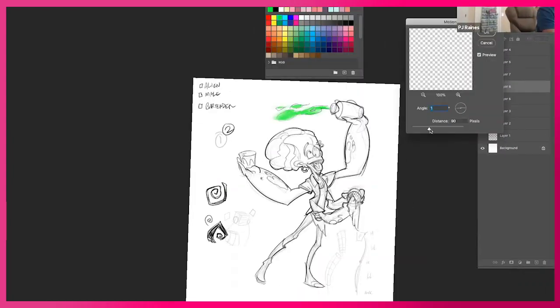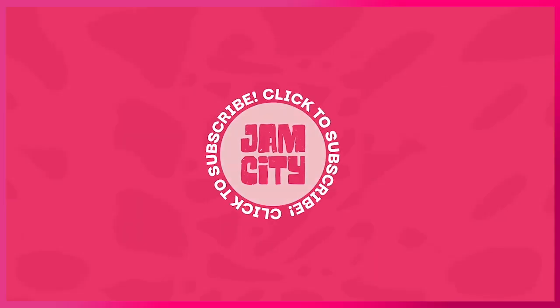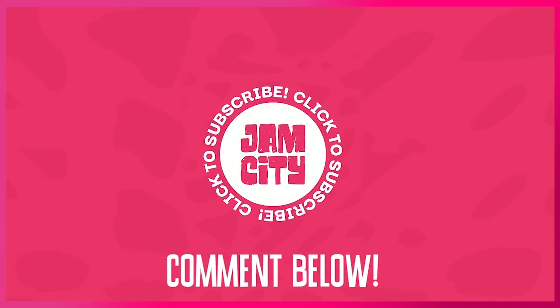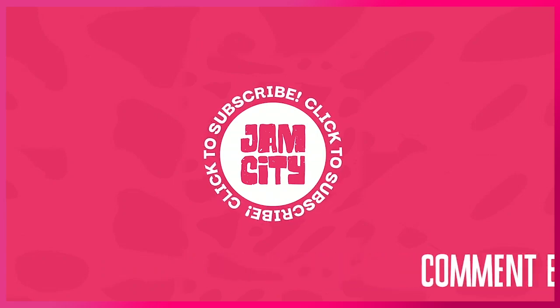Before we get started make sure to hit that subscribe button and turn on notifications so you don't miss a future video.